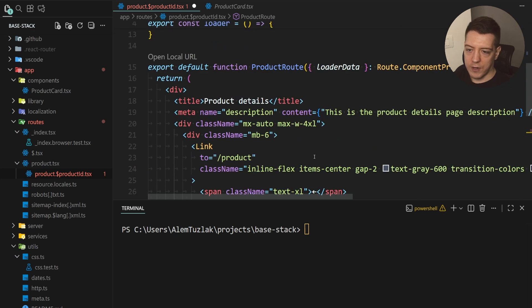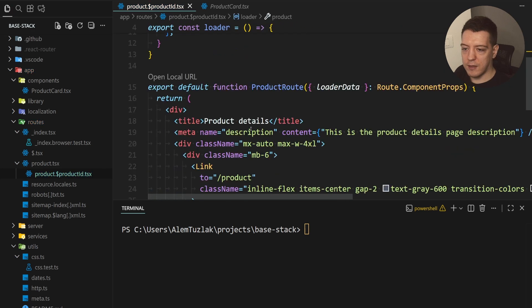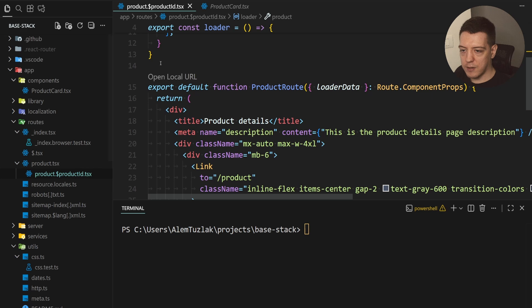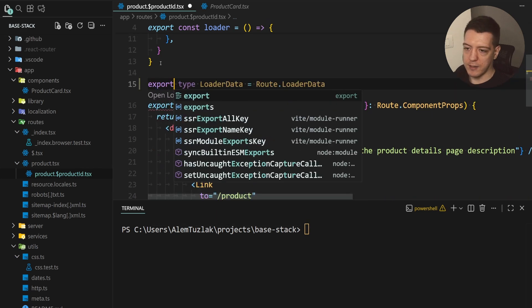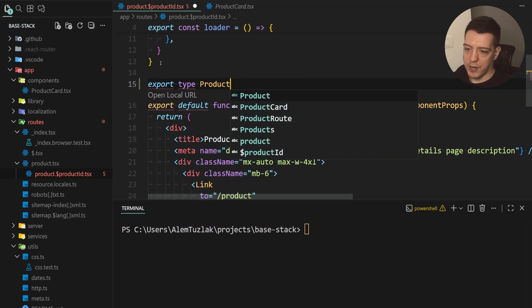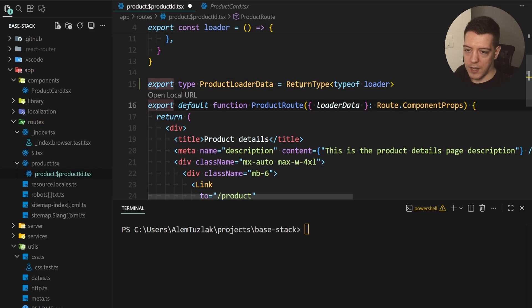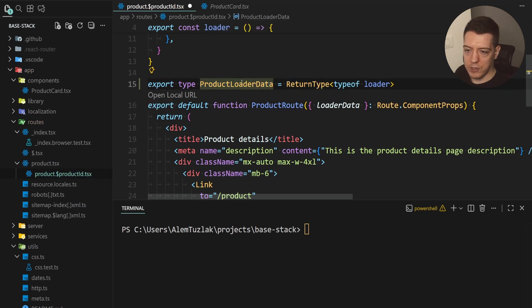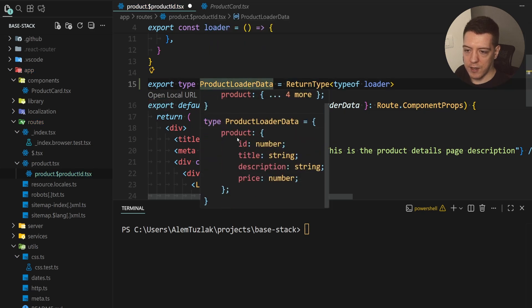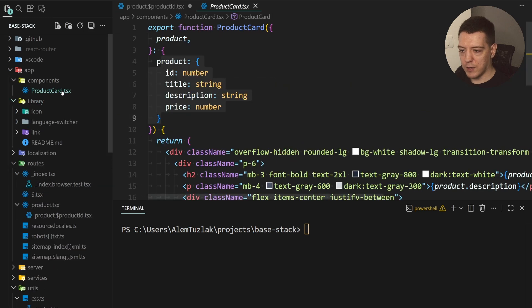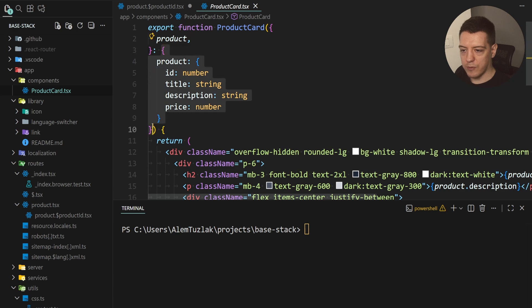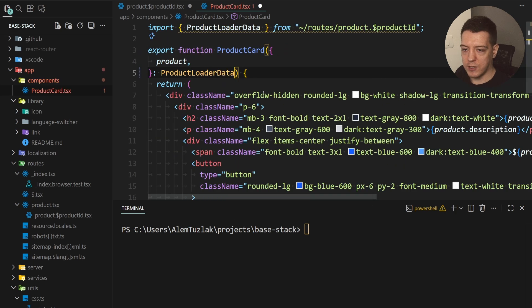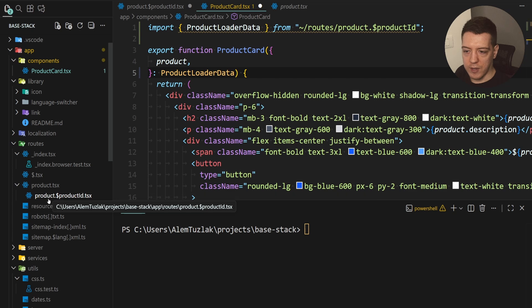So the first thing we could do to fix that is we could go into the product card or rather we could do something like this. So export type product loader data and that's gonna be a return type of loader and if I hover over this that's gonna be the product. So now I want to use this to type the card. So now instead of doing this I can just type this whole type as product loader data and import it from the route and that works now.